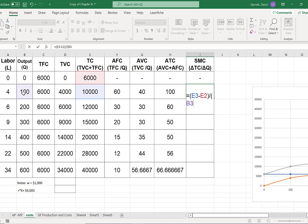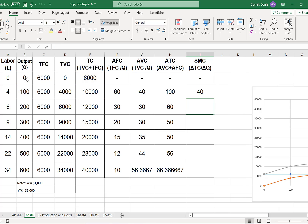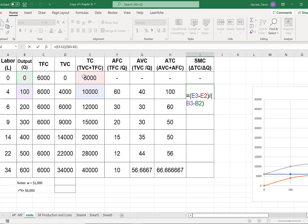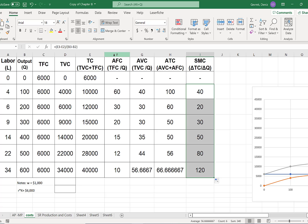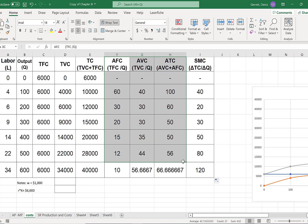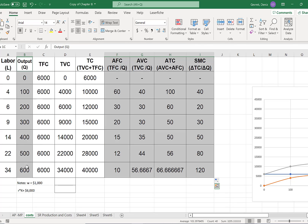Divided by change in quantity: quantity at this production level minus the previous quantity, close parenthesis. The formula reads: $10,000 minus $6,000 divided by 100 minus 0. Pull this formula down and it will automatically move forward for each row.